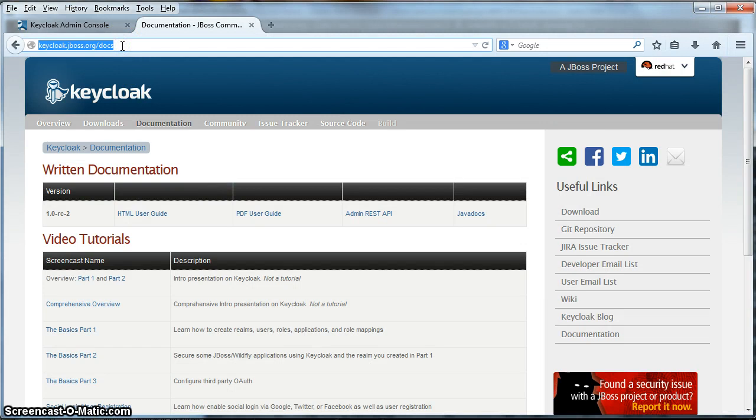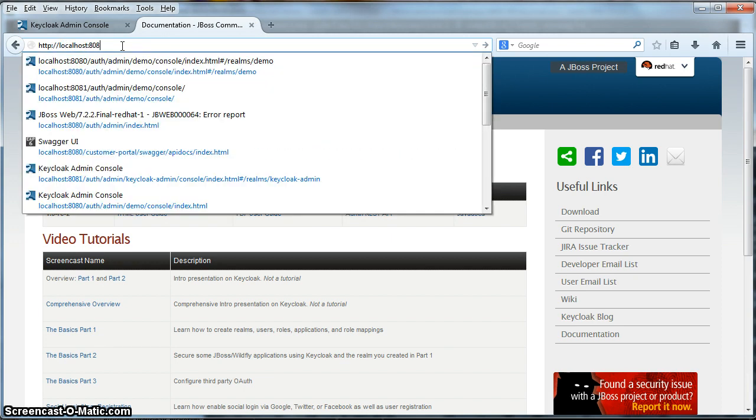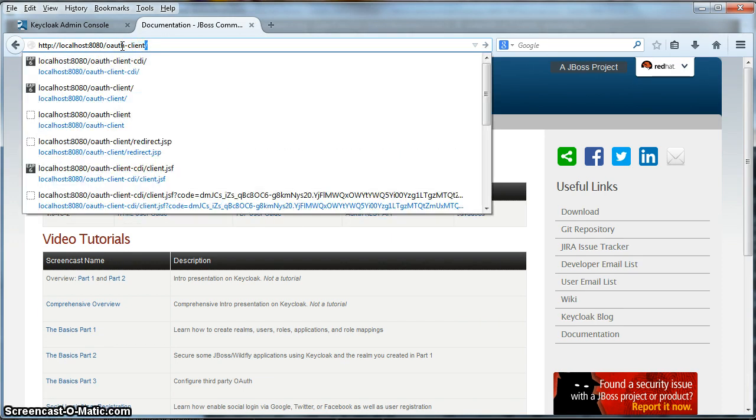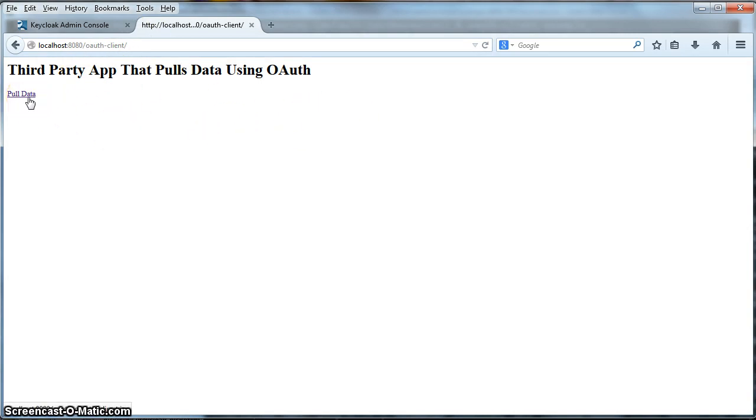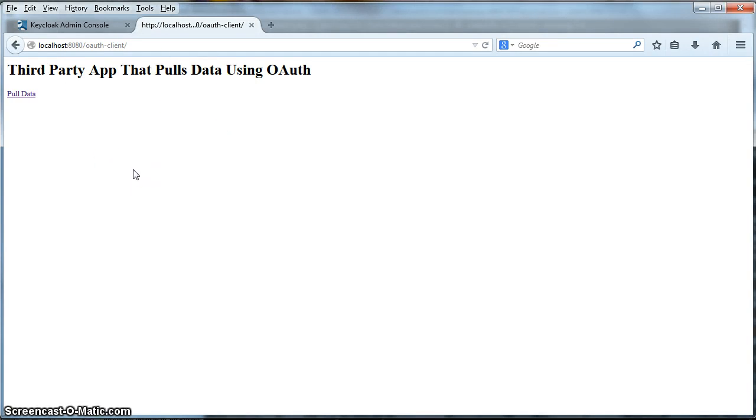Okay, the OAuth client demo is under this URL, http colon slash localhost, colon 8080, OAuth client. We'll hit return here. And you see here we've got this really simple page. When I click on this link here, the OAuth client is going to redirect me to the authentication server, the keycloak authentication server. I'll be asked to log in and I'll be asked to grant privileges to the OAuth client. And when I'm redirected back, this OAuth client application will get a token and use that token to pull data from a REST service in a secure manner. So, let's click on that pull data link.